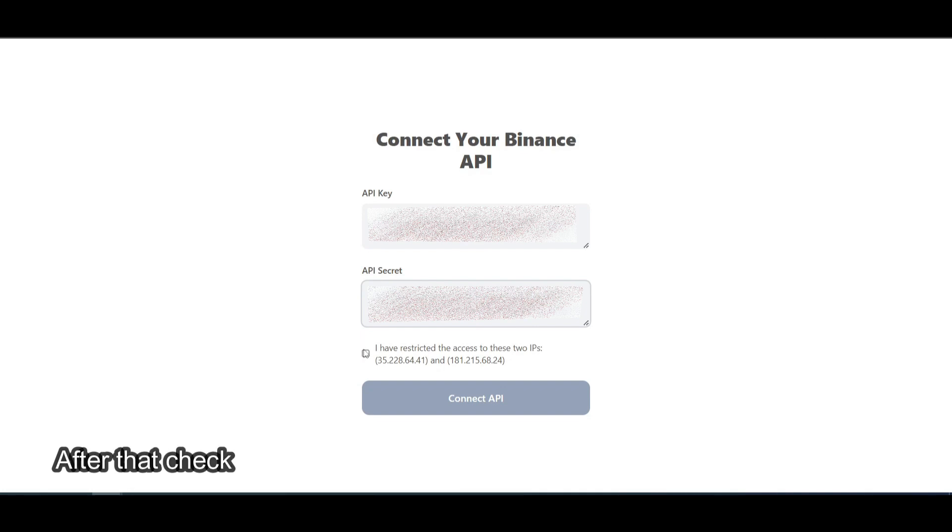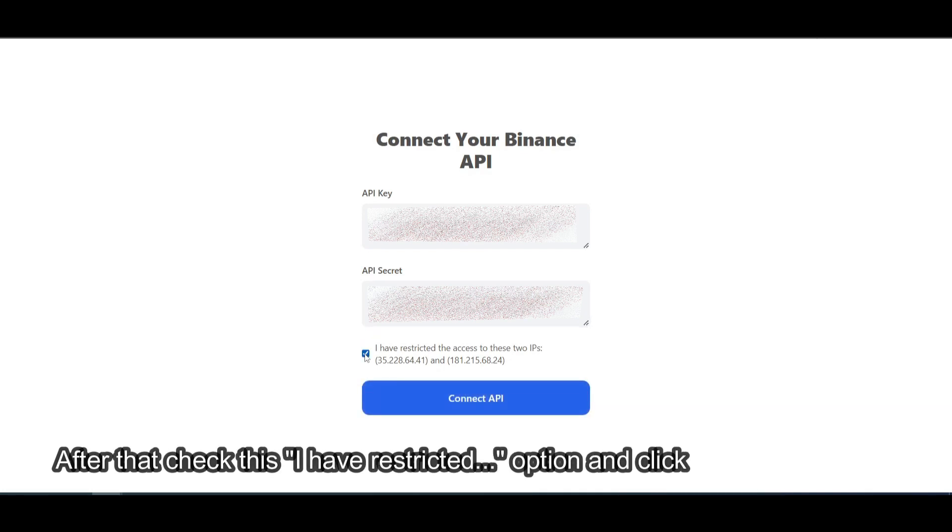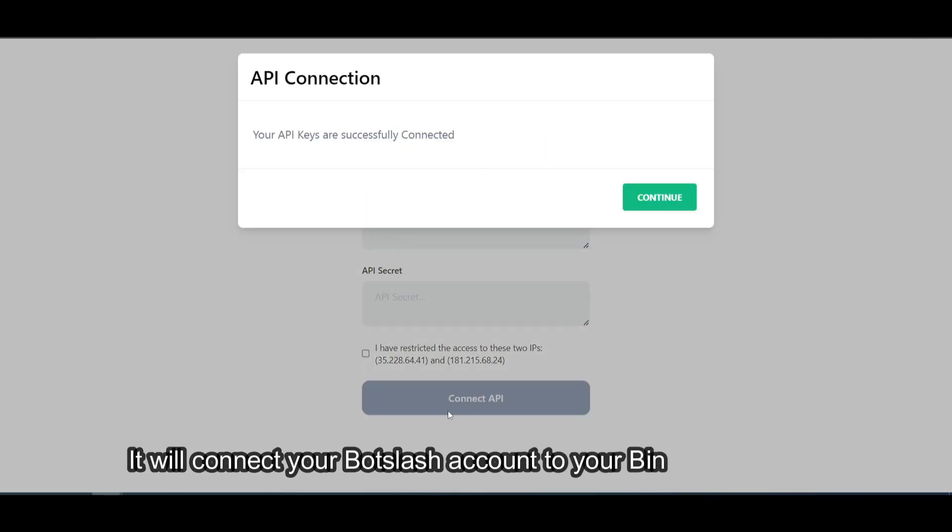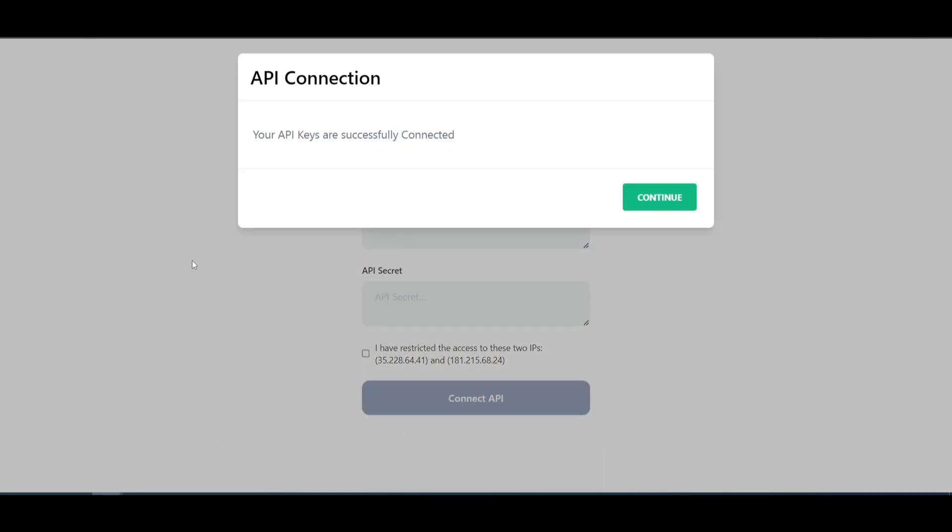After that, check this I have restricted option and click on Connect API. It will connect your Botslash account to your Binance account. Click on Continue.